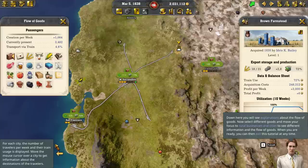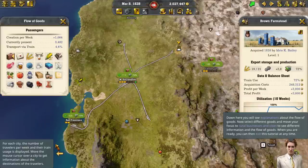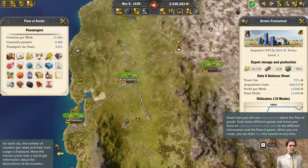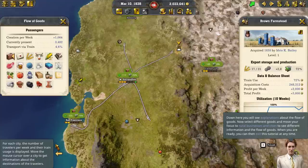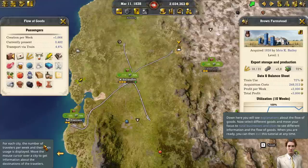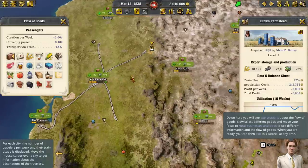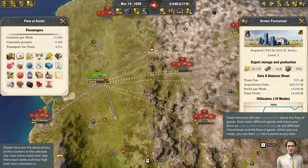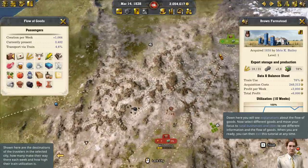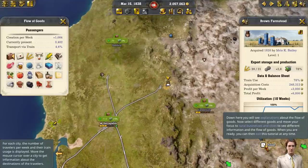Now select different goods and move your focus to rural businesses and cities to see different information and the flow of goods. For each city, the number of travelers per week and the train usage is displayed. Sacramento is 112 travelers, 26% by train. We can see the flow of where they're going — they're going to Carson City, Bodie, Redding, and way out to Nampa.